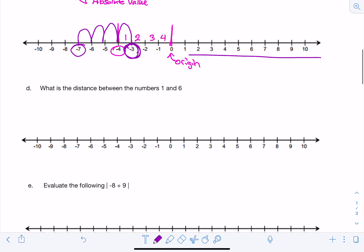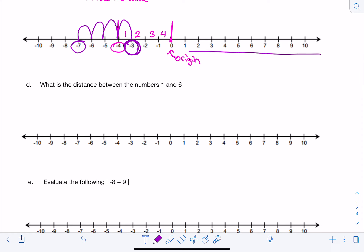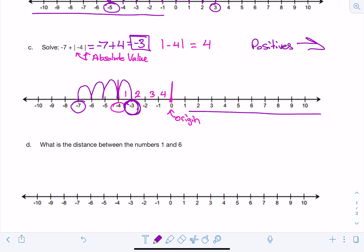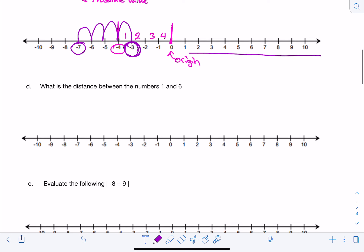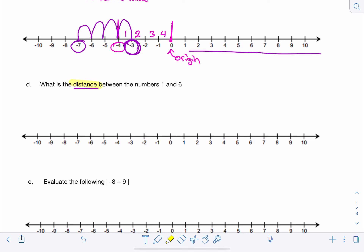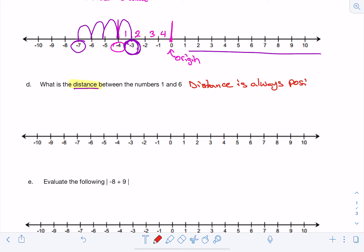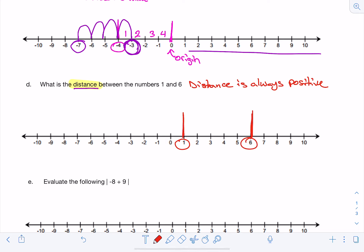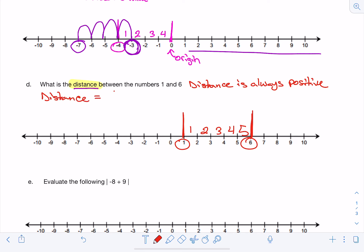Another example of a type of problem you will see is: what is the distance between the numbers 1 and 6? Before we were looking at absolute value as the distance from the origin. In this case we don't have an absolute value, but it's still asking for distance. And distance is always positive. They want to know the distance between positive 1 and positive 6 — how many spaces are between the two. If I count the spaces, it's 1, 2, 3, 4, 5 spaces apart. So the distance equals 5.